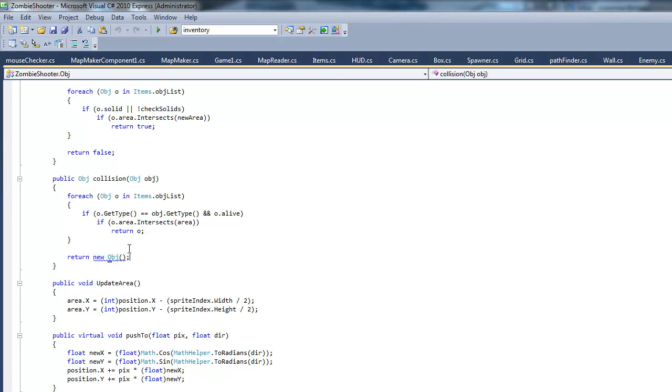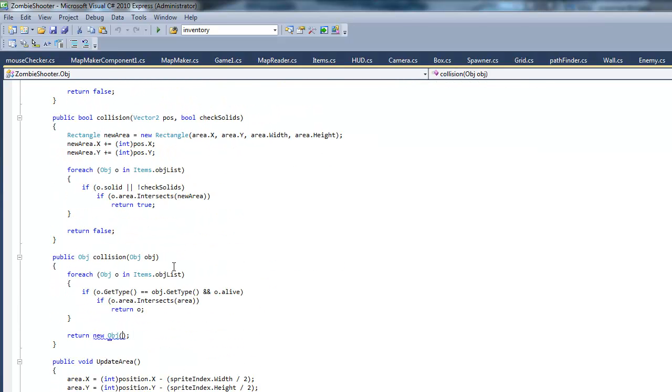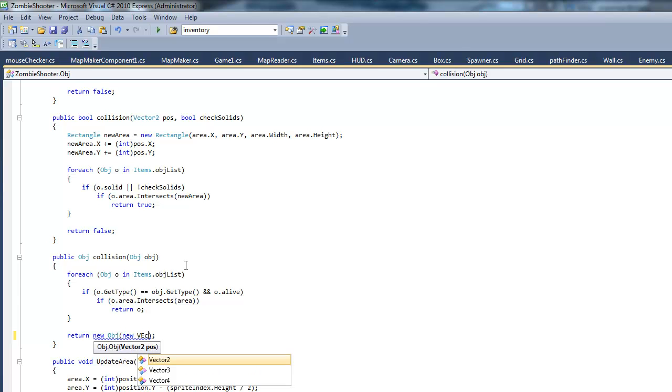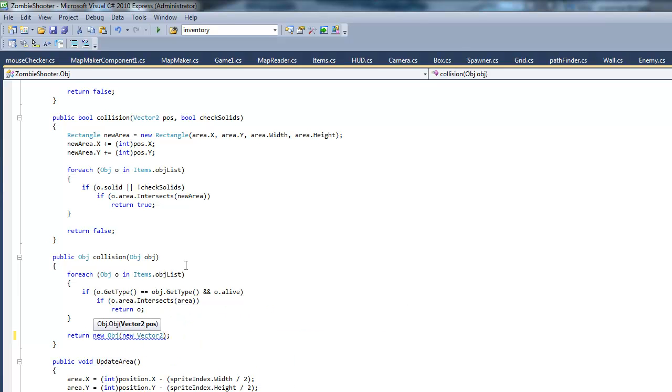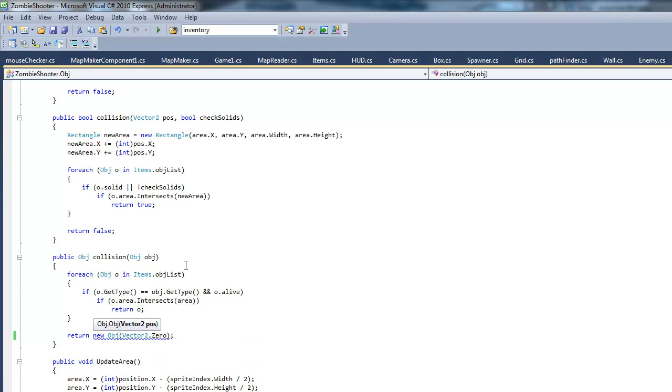Looks like we have an error in our object class in this collision method. We have to return a new object except it's missing an argument. I believe it's vector 2, so new vector 2. Or we can just do vector 2 dot zero because I don't think it matters what this vector is.